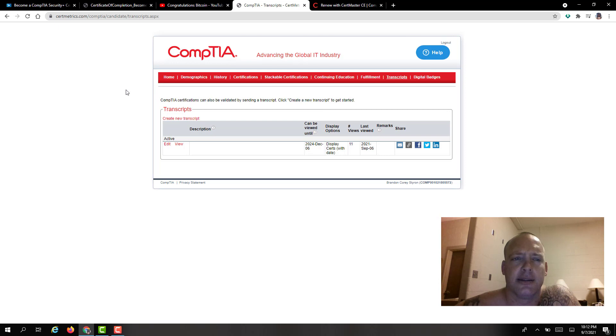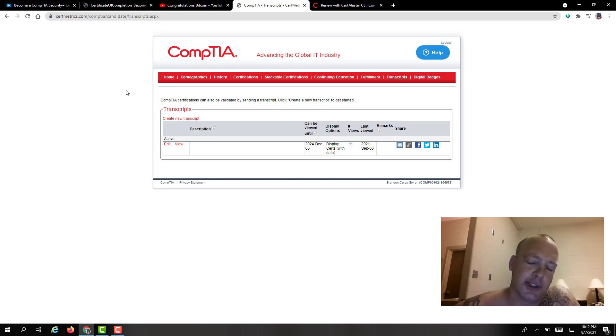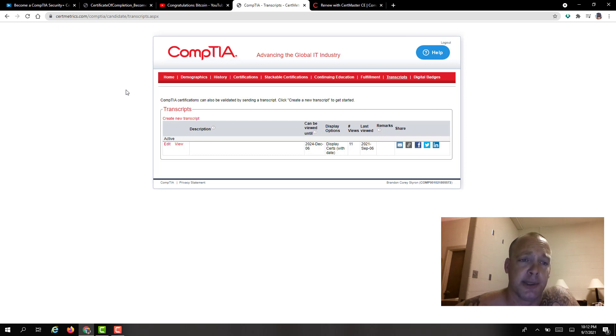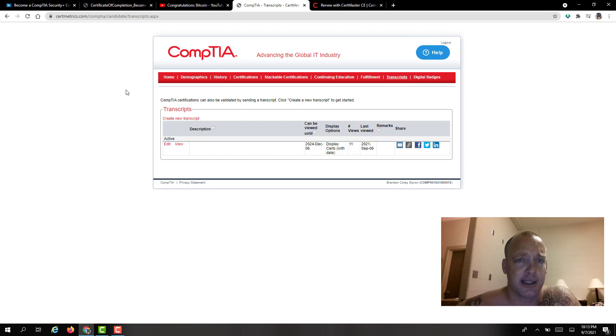So we covered how to get free CEUs, how much they cost. It has to be at least 50% of the information. And if you do it this way, you really ain't got to do nothing else.